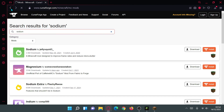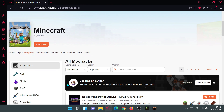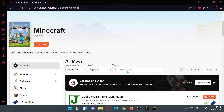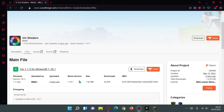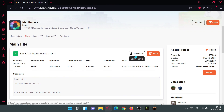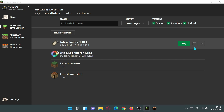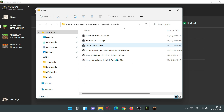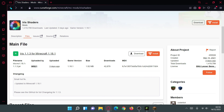On the CurseForge website, go to Minecraft, click on Mods, search for 'Iris Shaders', click into it, then click on Files to confirm it's for the latest version (1.18.1), and click Download. Place that file inside your mods folder. For first-time mod installers: go inside your Minecraft directory, go to the mods folder, and drag the file in.